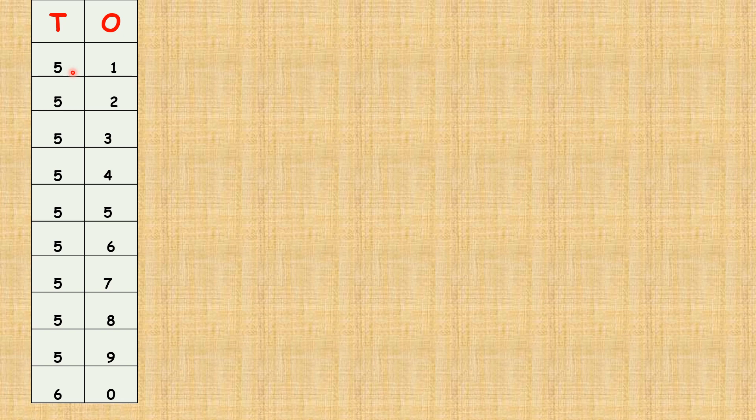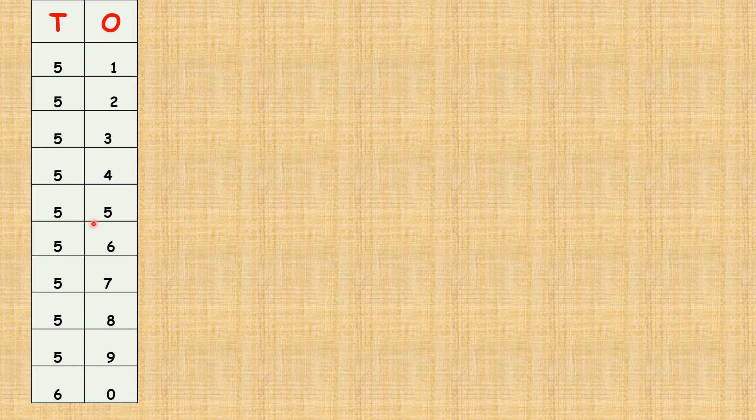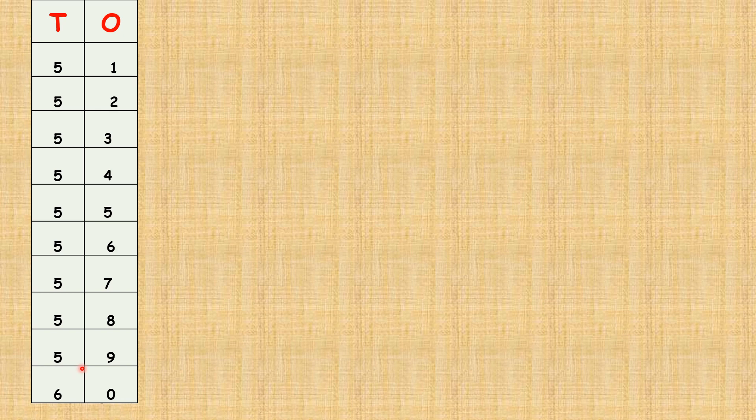Five one, fifty-one. Five two, fifty-two. Five three, fifty-three. Five four, fifty-four. Five five, fifty-five. Five six, fifty-six. Five seven, fifty-seven. Five eight, fifty-eight. Five nine, fifty-nine. Six zero, sixty.